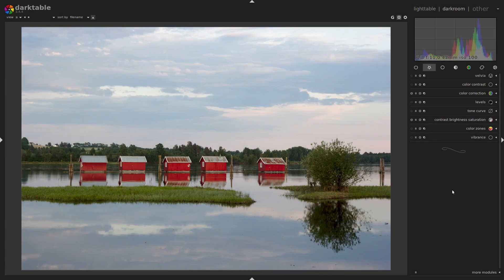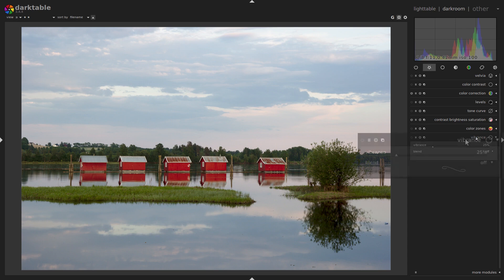Okay, color saturation. That's something that can be adjusted in many different ways in Darktable. I've put up all the different modules here in the favorites group, and I'll go through them from the bottom up. First we've got Vibrance. This one does very little to the image. Its purpose is to saturate the most saturated areas a little bit more, and also reduce the lightness to make the colors pop a little bit.